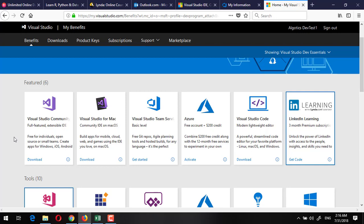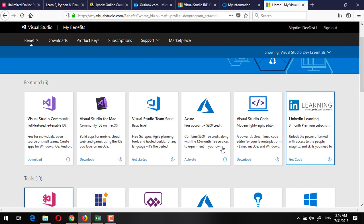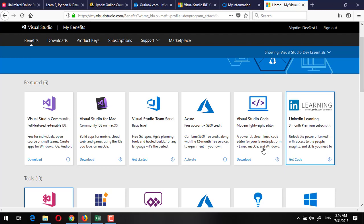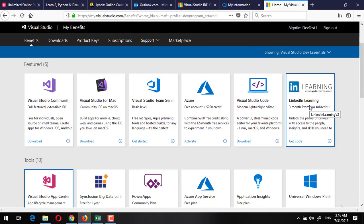I only mentioned those learning portals but there are more benefits. You can see these are the additional benefits. You can even create a free Azure account. There will be some credit card information requirement so you can check out.